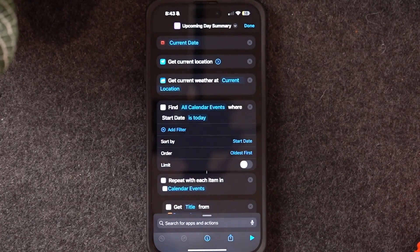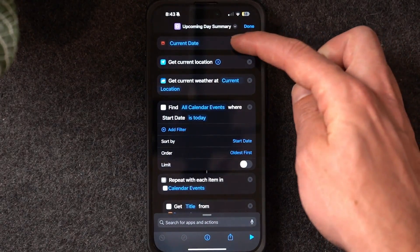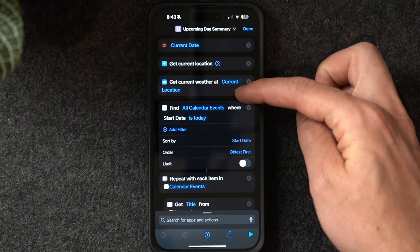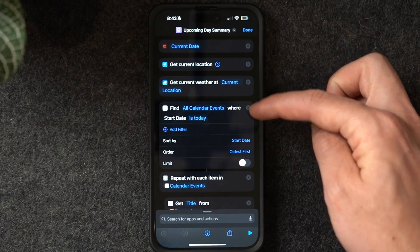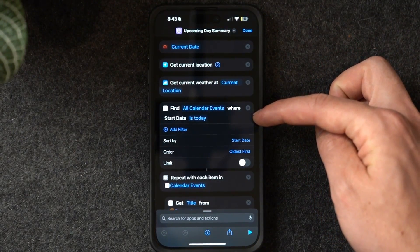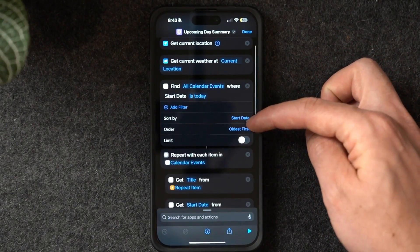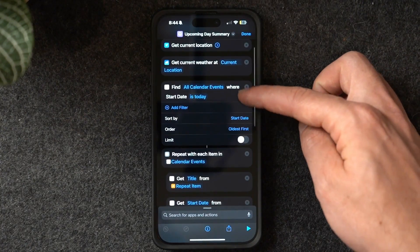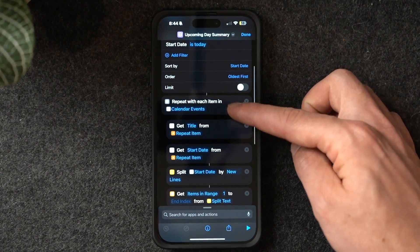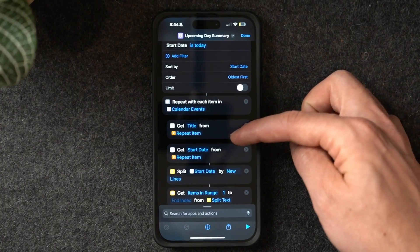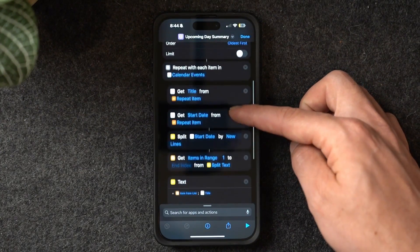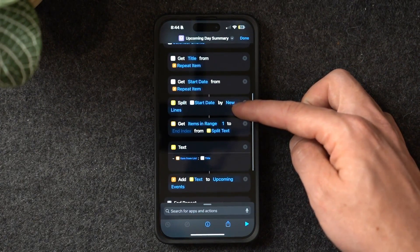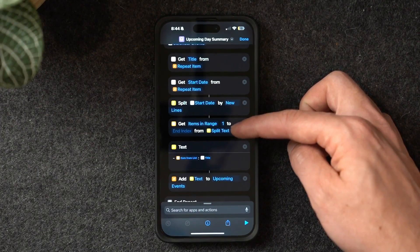The shortcut works by first pulling the current date, then getting your current location and the weather for that location. From there, it finds all calendar events for today, sorted by start date, oldest first. Then I use the 'repeat with each item' action with the calendar events — in the repeat action, I grab the title and the start date, then split the start date by new lines.